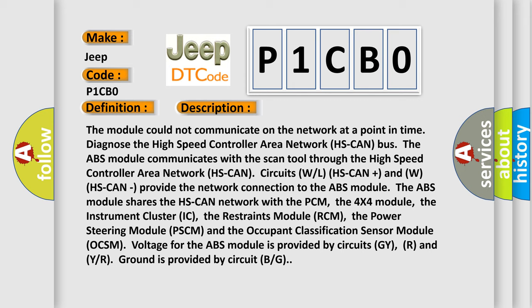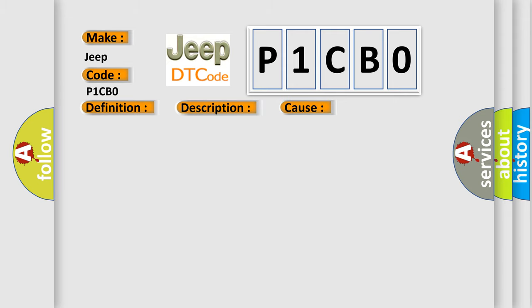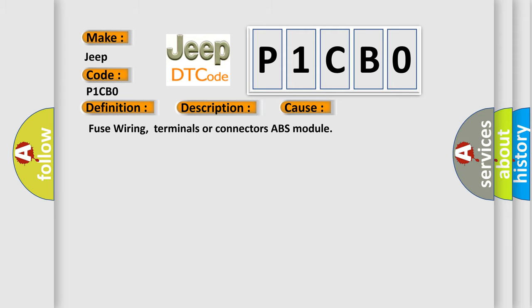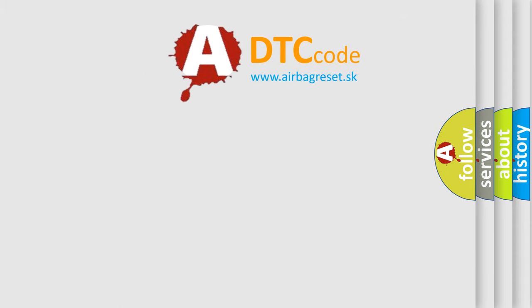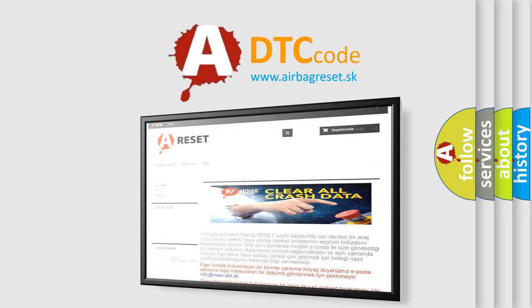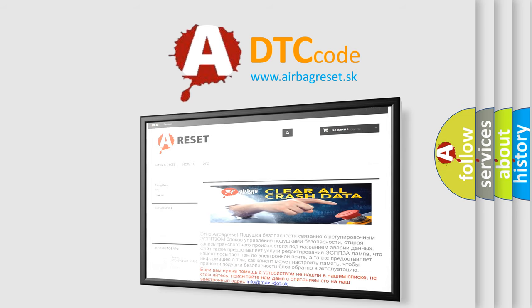This diagnostic error occurs most often in these cases: fuse wiring, terminals or connectors, and the ABS module. The airbagreset.sk website aims to provide information in 52 languages. Thank you for your attention and stay tuned for the next video.